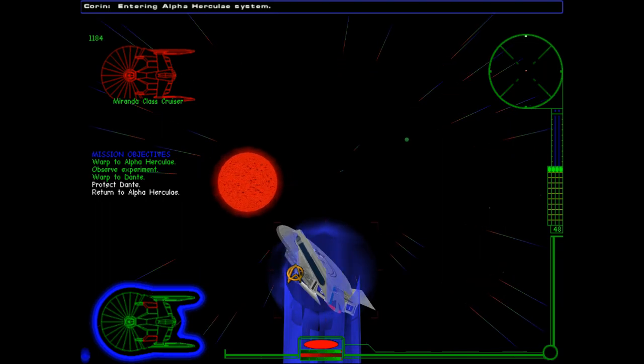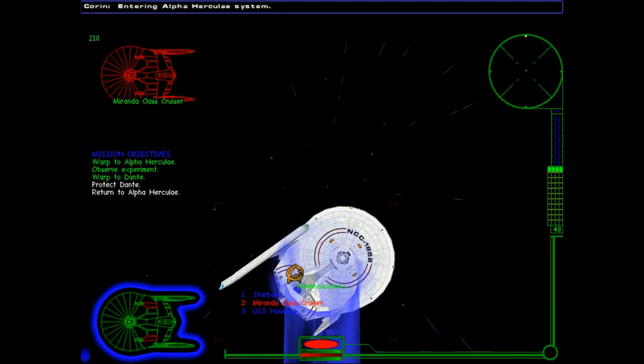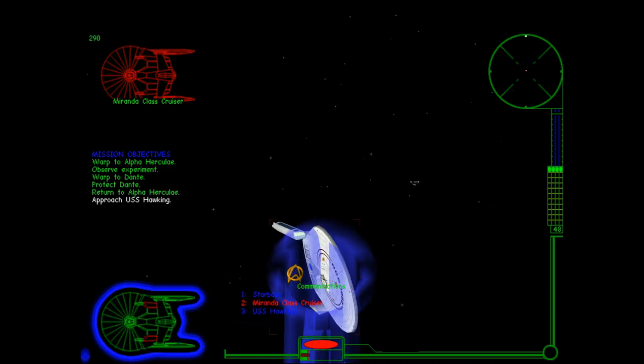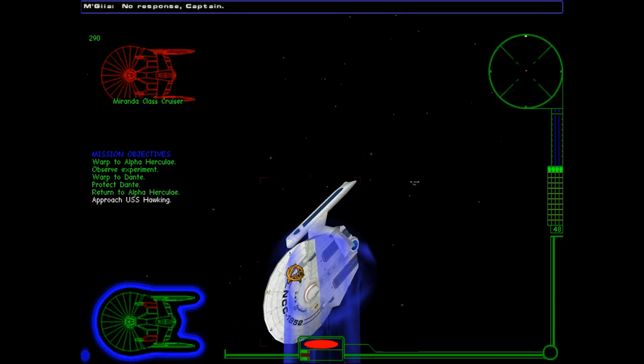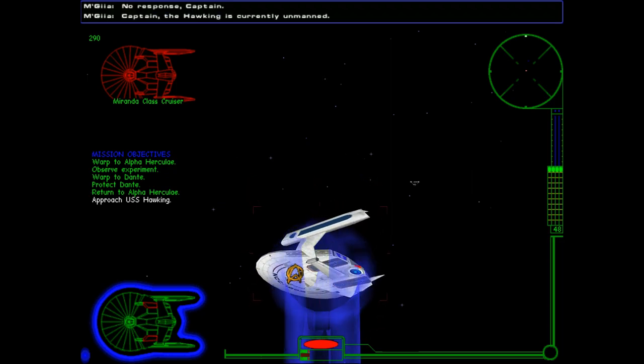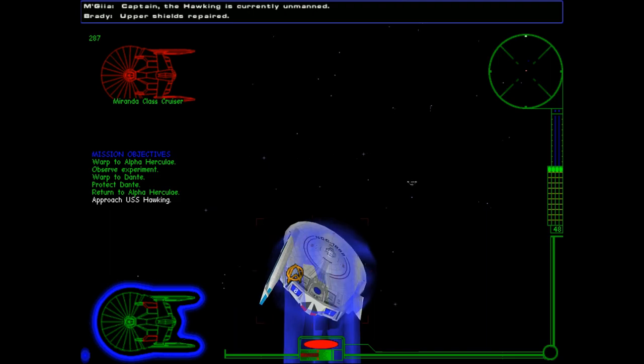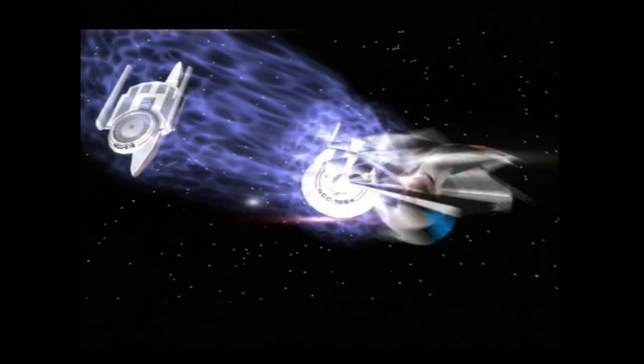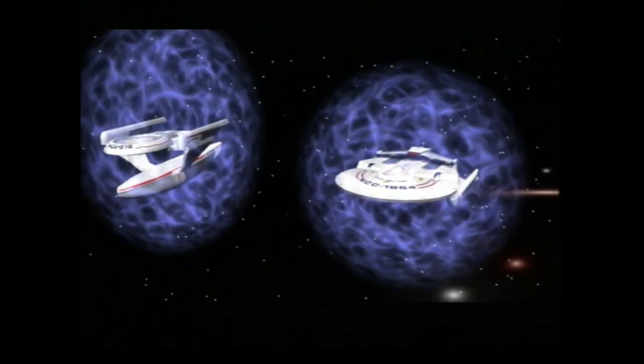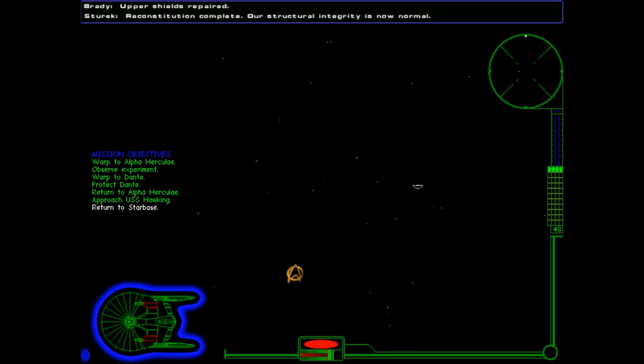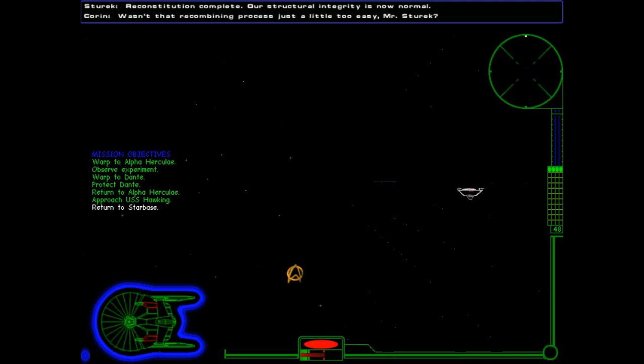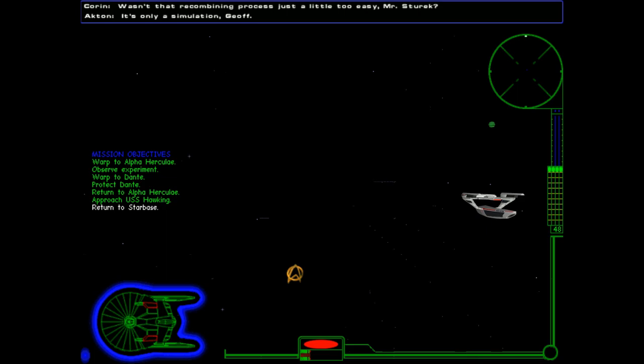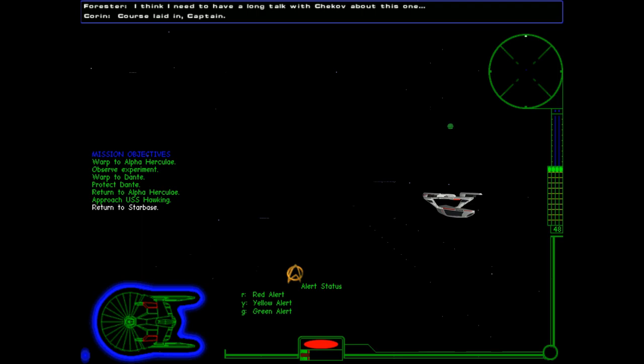Entering Alpha Hercules system. Can we hail him again? No response, Captain. And what about the Hawking? Hawking is currently unmanned. Okay. Starting the Tachyon Pulse procedure. Well, let's hope this works. I've had enough of a split personality as it is. The Constitution complete. Our structural integrity is now normal. Wasn't that recombining process just a little too easy, Mr. Stewart? It's only a simulation, Jeff. I think I need to have a long talk with Chekhov about this one. Course laid in, Captain. Okay, well, that was a pretty easy mission overall. So, let's go back to the Starbase.